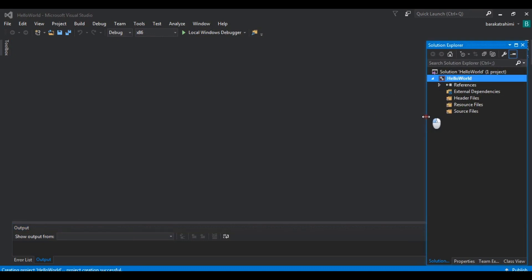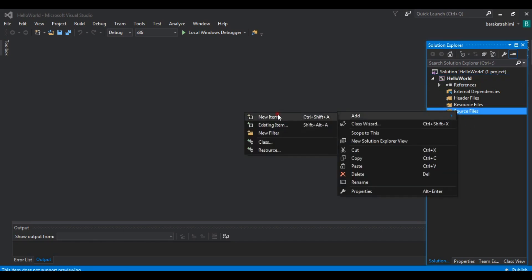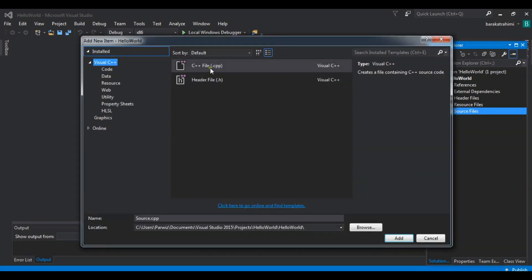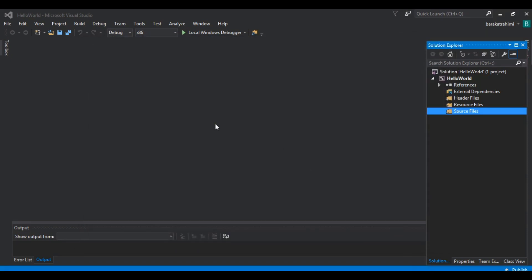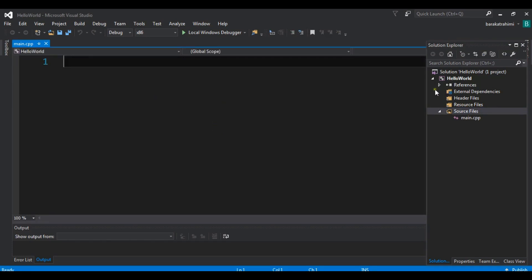Now this is our project. You can see we have a solution where we can add our C++ code, including header files and source files. Click on Source and create a new item. We are going to create a .cpp file — let me name it main.cpp. Choose the location and click Add. It will create an empty C++ file for us.